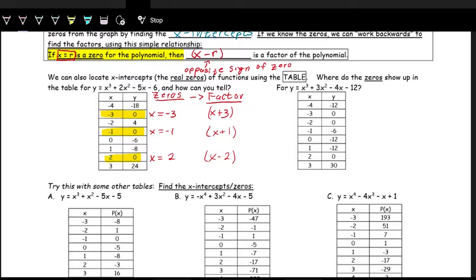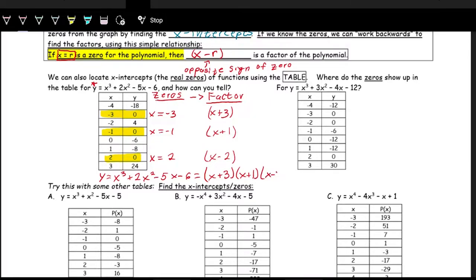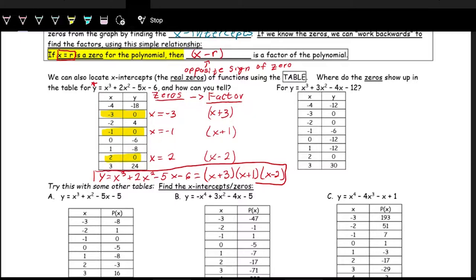This is actually a very nice way of factoring higher-degree polynomials. Once we have the zeros, we can factor the polynomial. We started with y equals x cubed plus two x squared minus five x minus six, and we can factor this as x plus three times x plus one times x minus two. That is a very powerful tool — we didn't have to do factor by grouping; we just used the zeros.